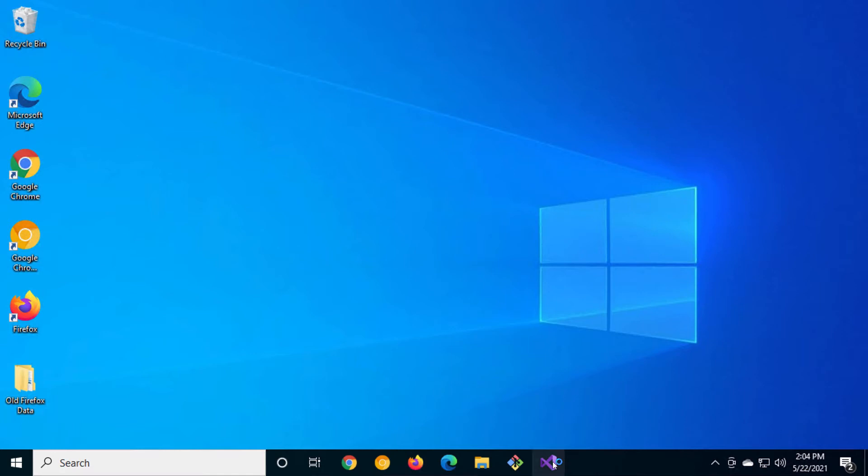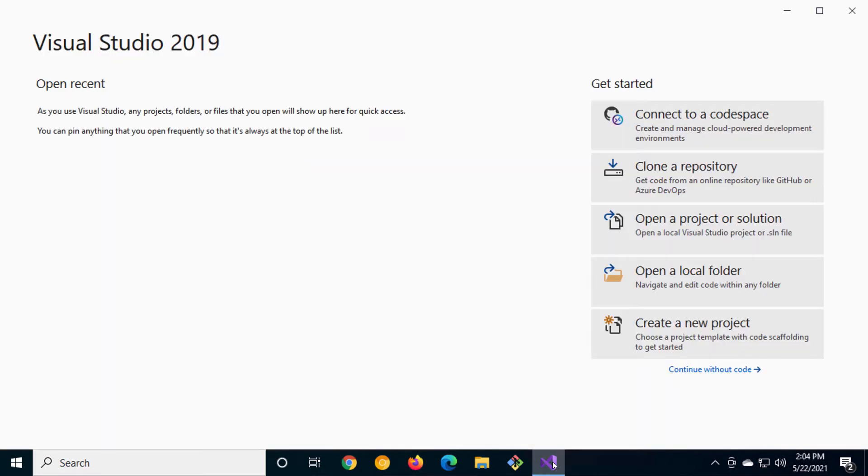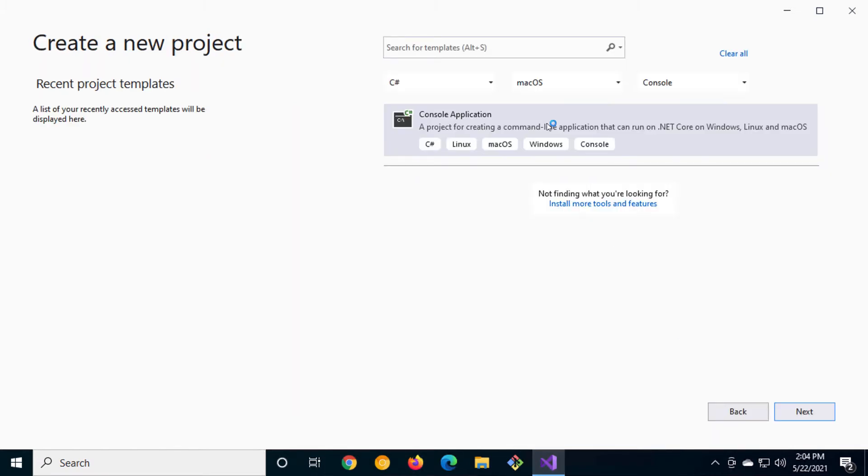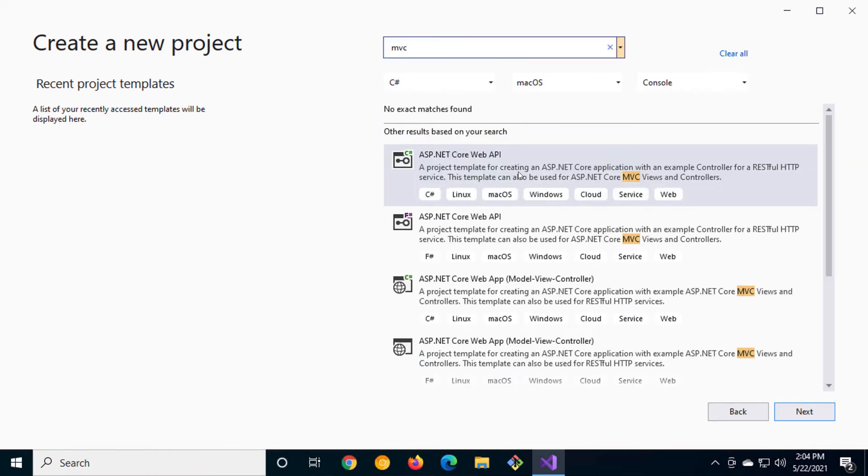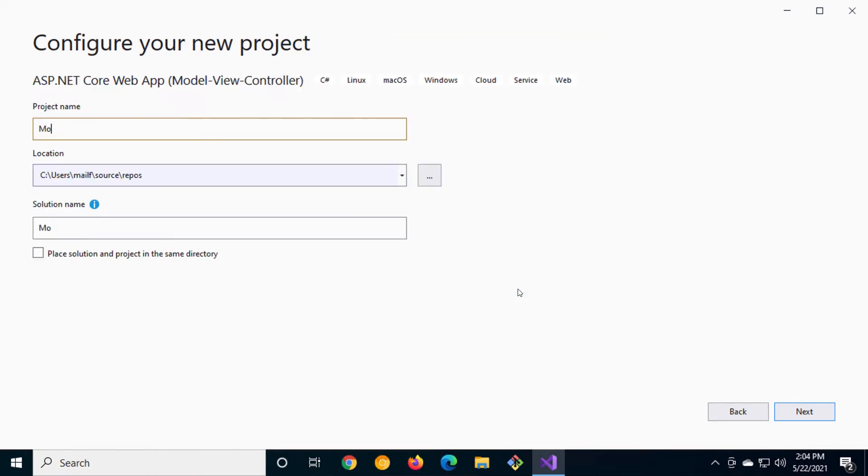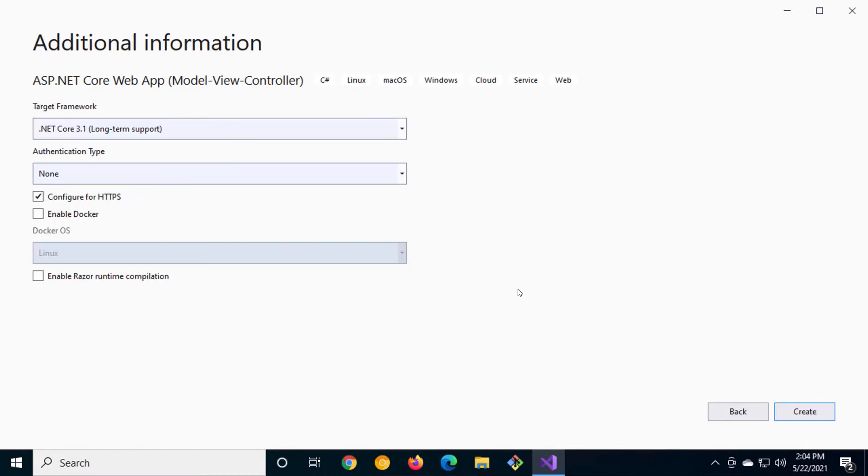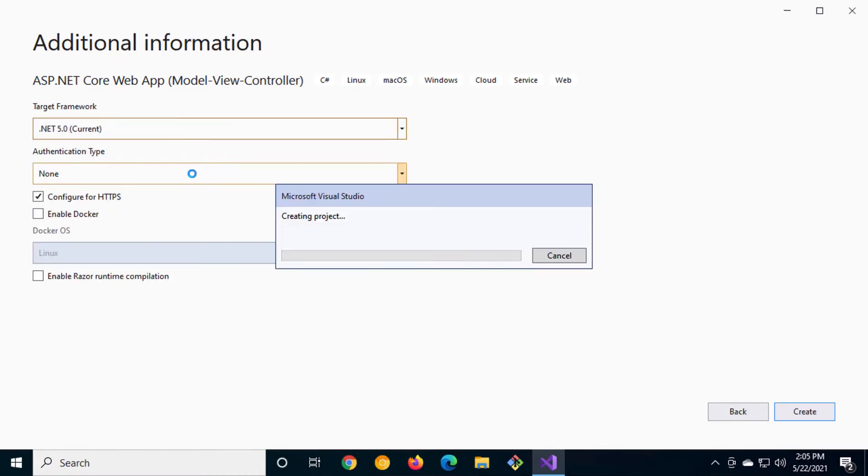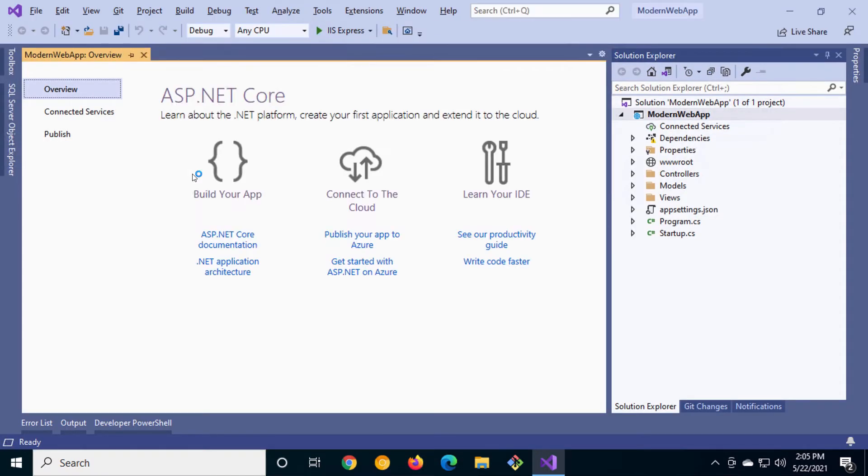Let's launch Visual Studio 2019 and create a simple modern web application using the project template for an ASP.NET MVC application. We'll call it modern web app to easily identify it while we switch back and forth between this and the console application we'll be building alongside of it.